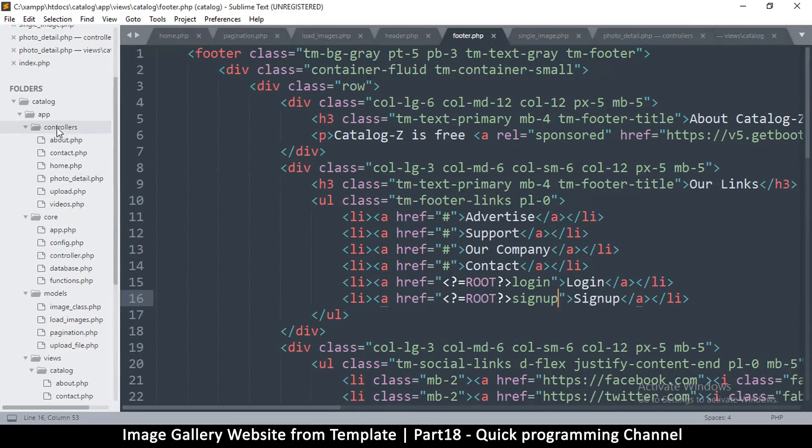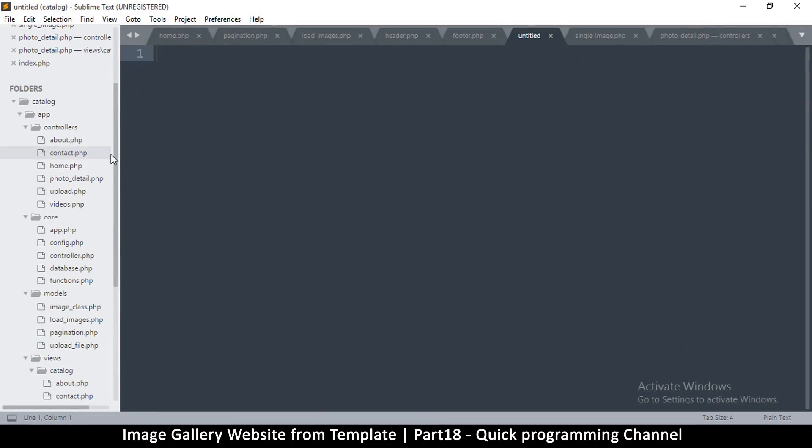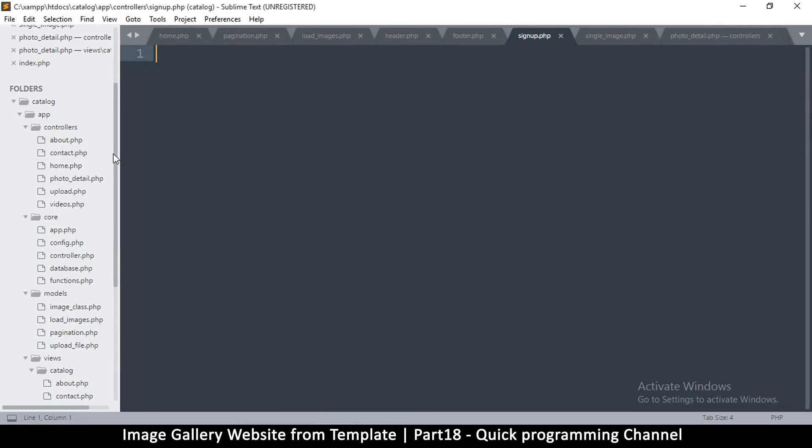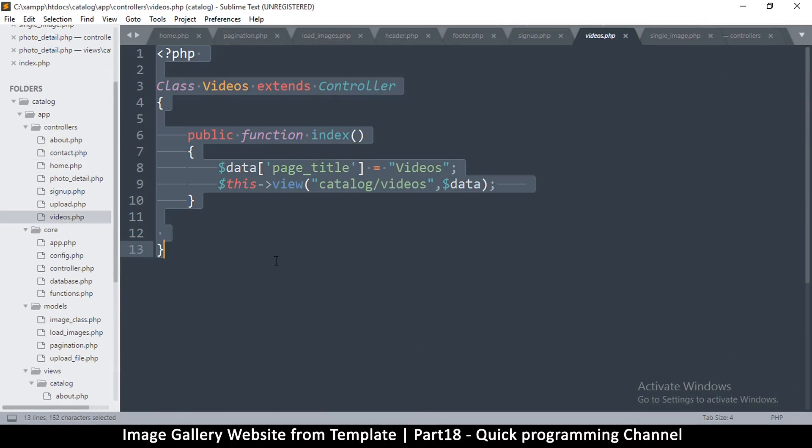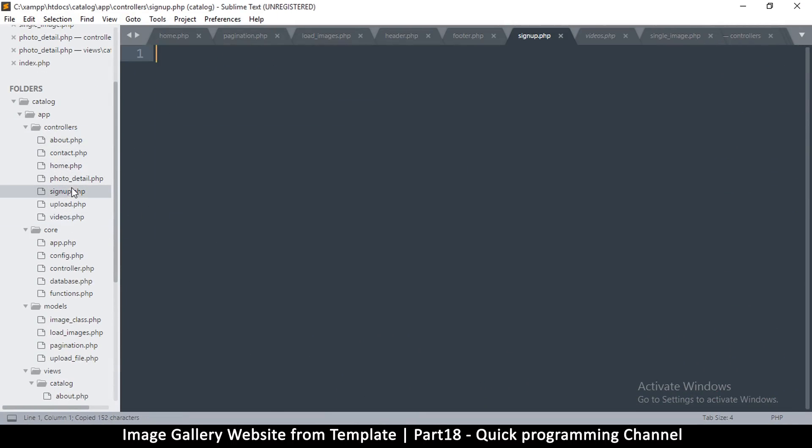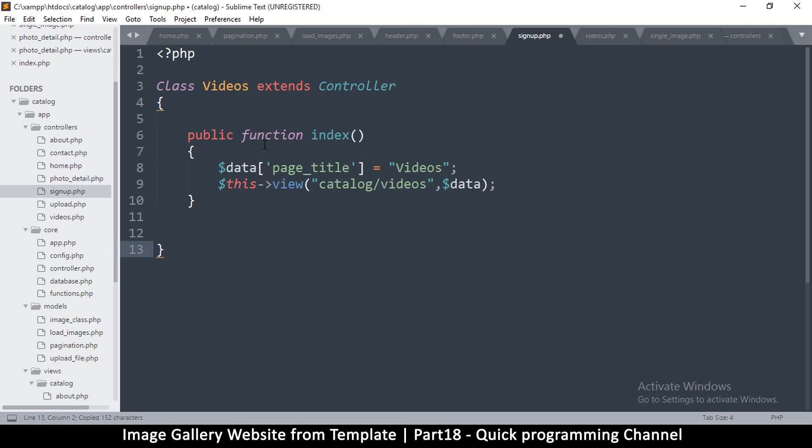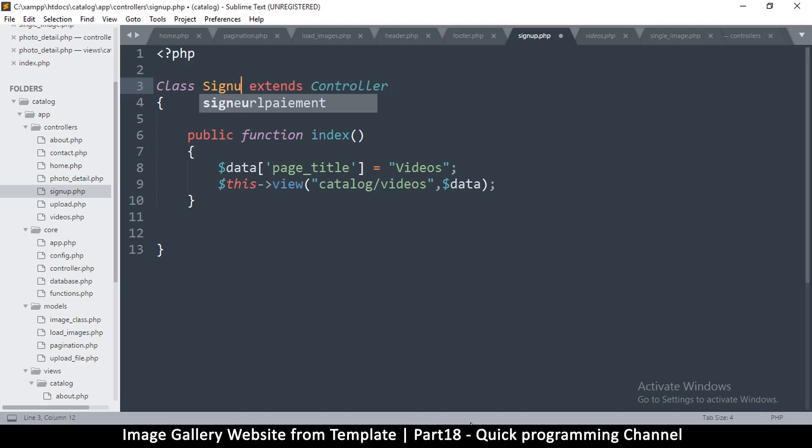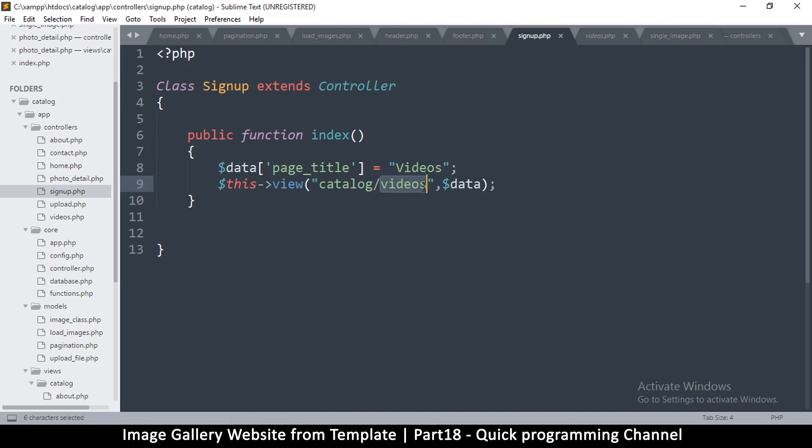So let's go to controllers and just create one. Save, signup.php. And let's just copy one of these controllers and paste there. Great. Okay, so then we change this to signup index. So here as well we'll read signup, page title signup.